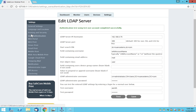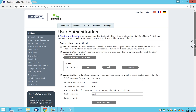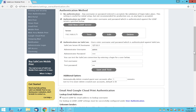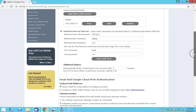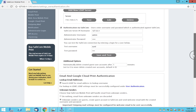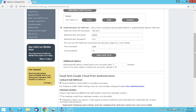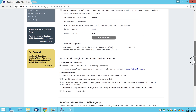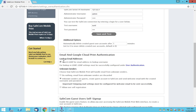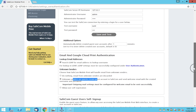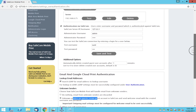Once the LDAP server is configured, go back to user authentication and also set up authentication via Safecom. Safecom will authenticate users who exist in the system; if they are not found, they will be created as guest users. Provide the necessary details, test, and save. For email print, we also configure unknown senders: we want unknown senders to be treated as guests — create a guest account in Safecom and send them a welcome email with the created username and password. This allows both domain users to print seamlessly and guest users to print to that system.